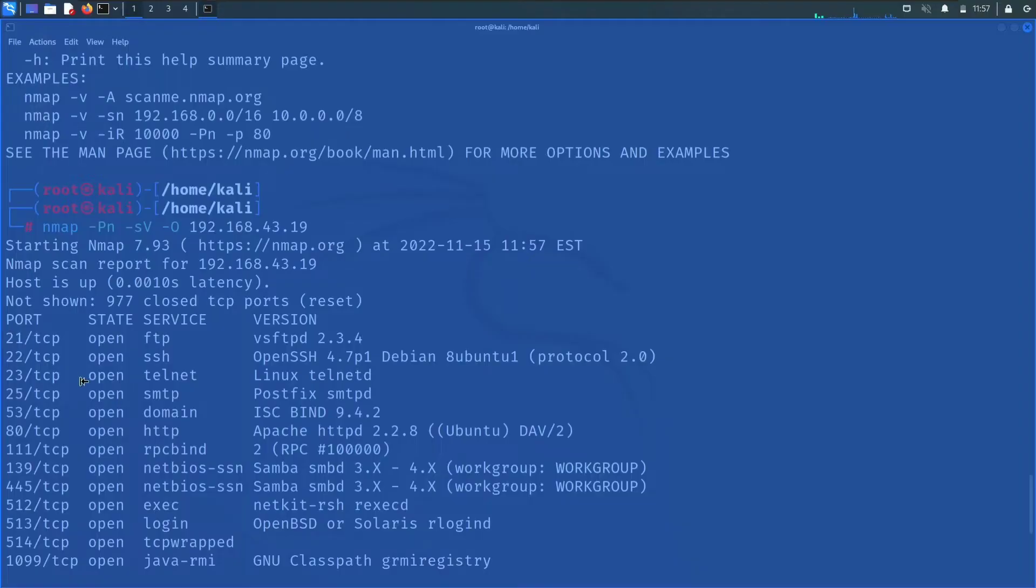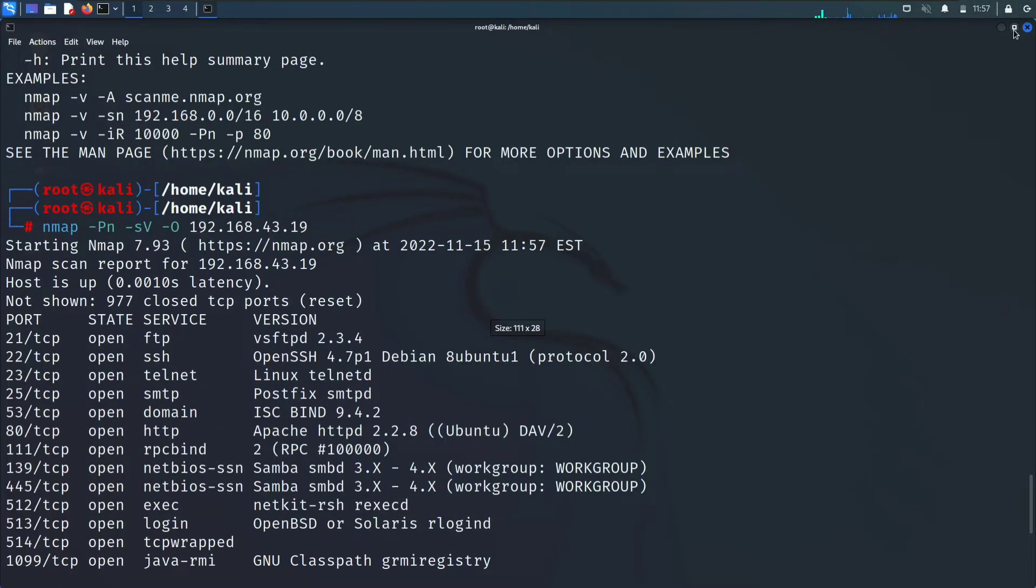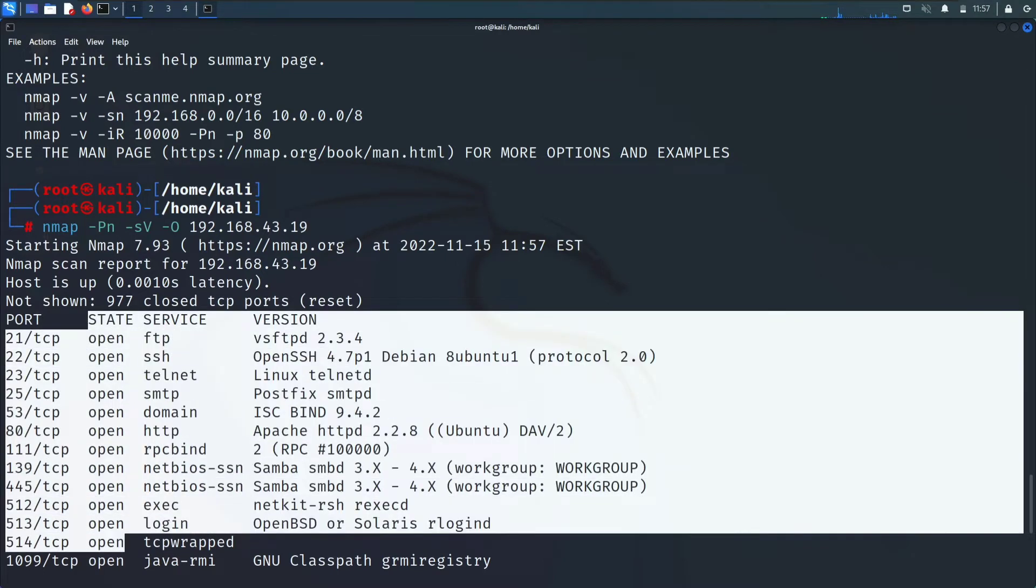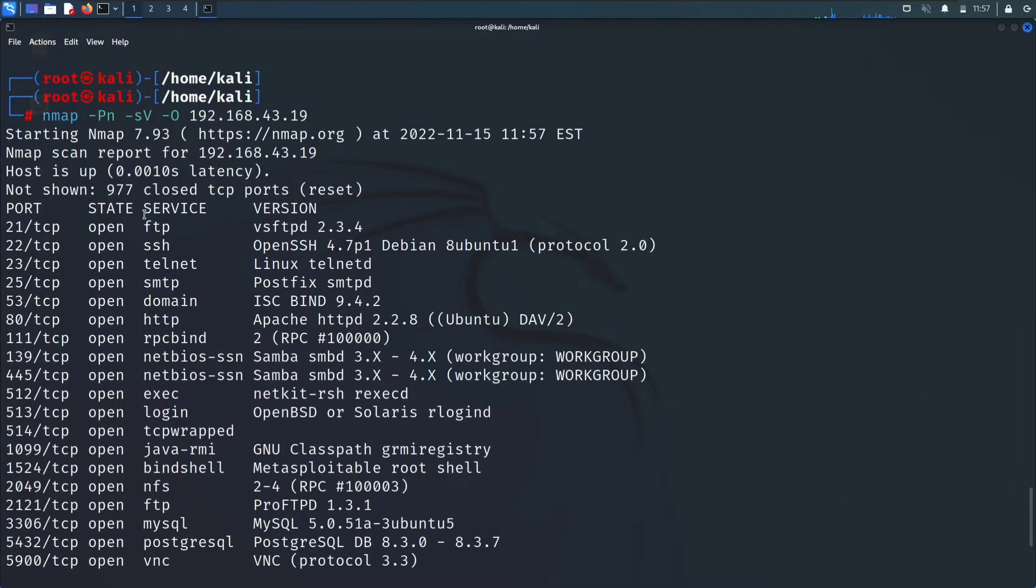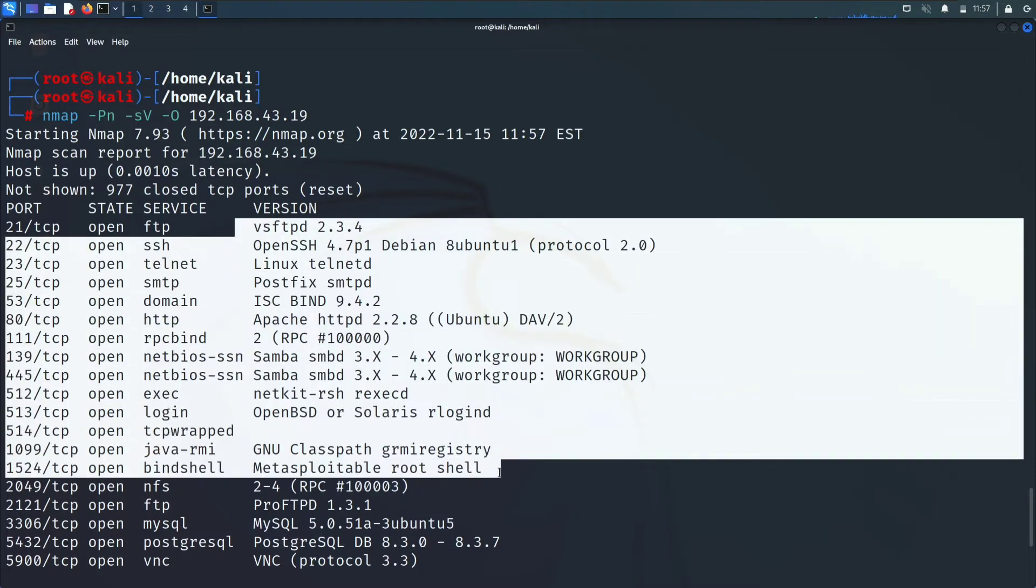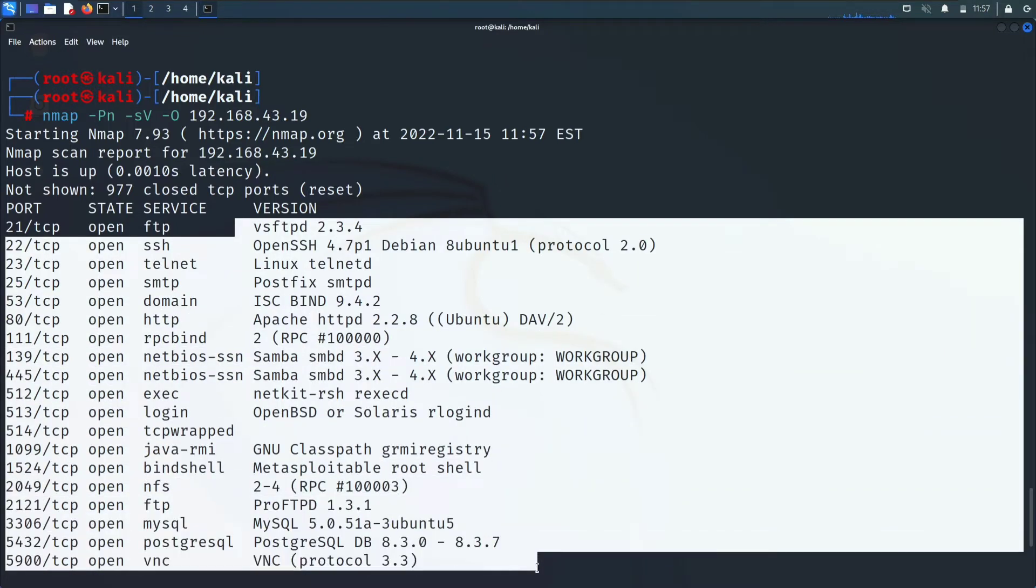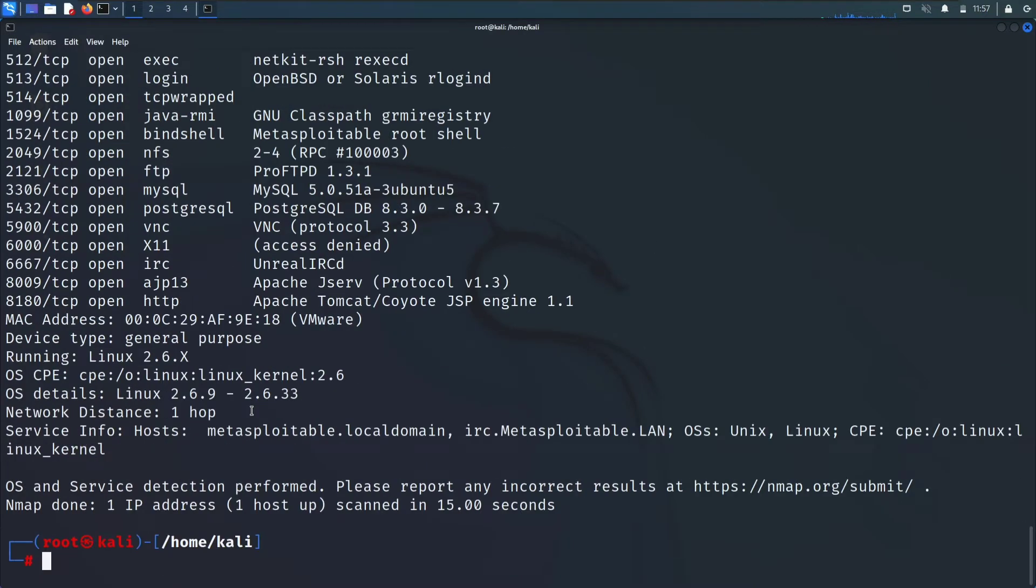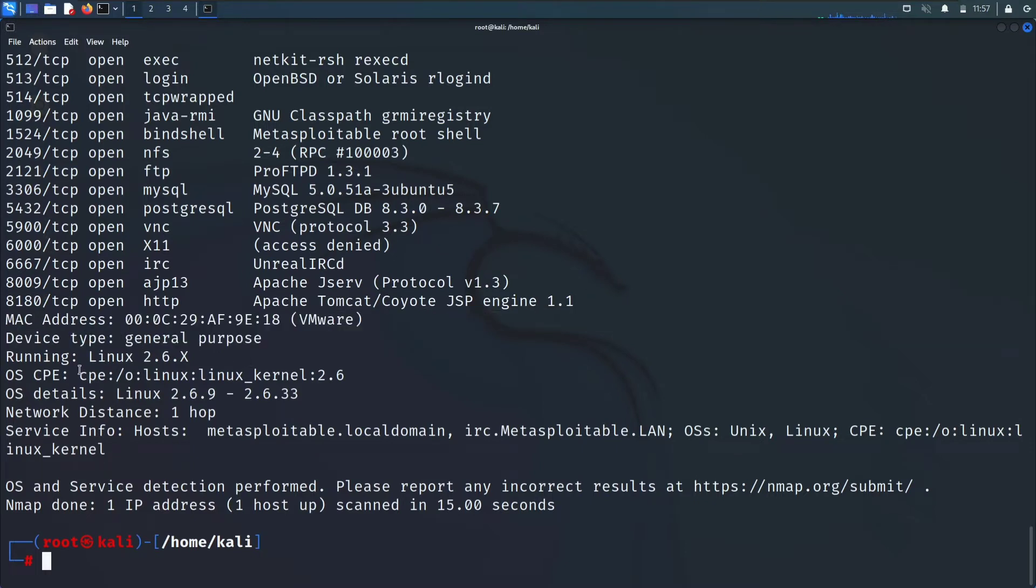Let's see. First you got the ports which are open in the target machine, then state whether it is open or closed. Next is service, which ports belong to which service, like it is their protocol and the version of the service which you can use to exploit further.